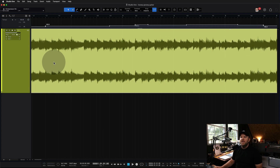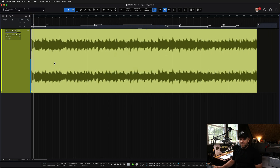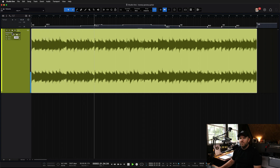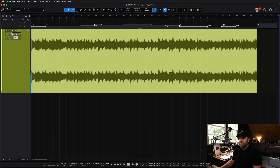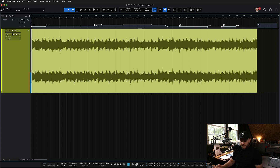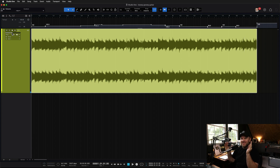So if we turn the click track on and we listen, we should hear the click track line up with what we played. And it is locked in. That made me sound in time, even though it's the click that's speeding up and slowing down now too.